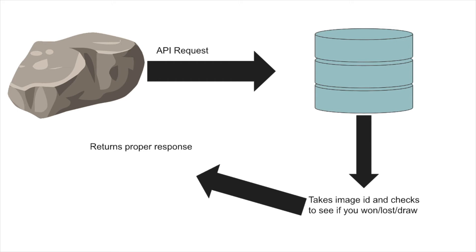And what the computer is going to do is it's just going to have some game logic to check if you won, lost, or draw. And then it's just going to return the proper response. So while this may seem very complicated, it's actually not that hard. In fact, let me show you the code for this game.